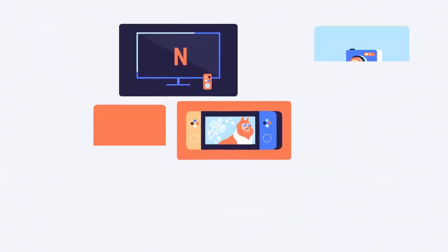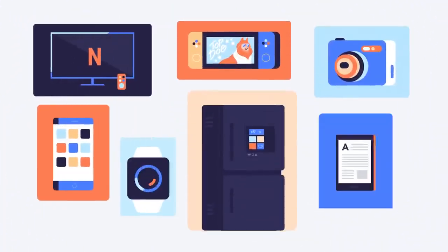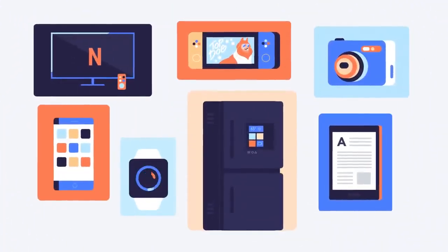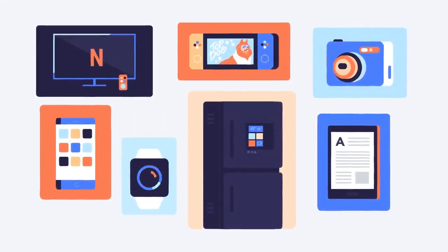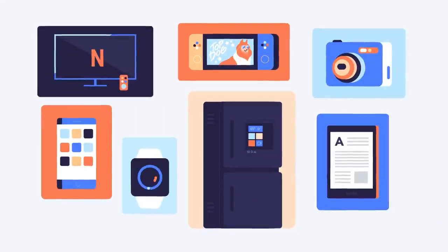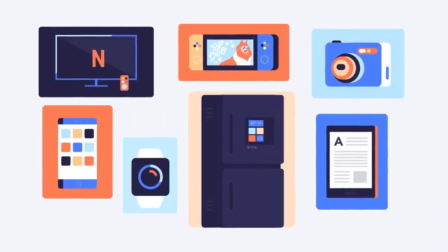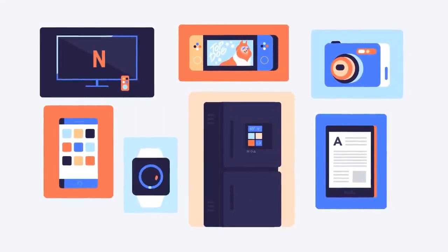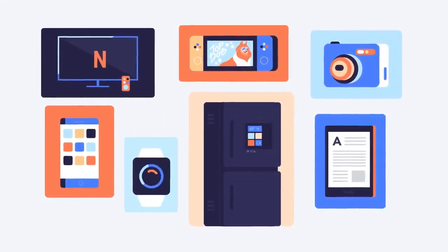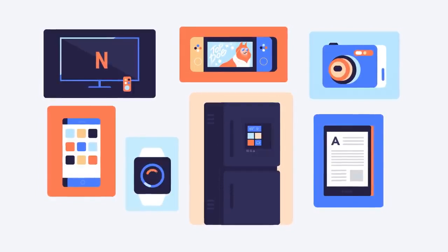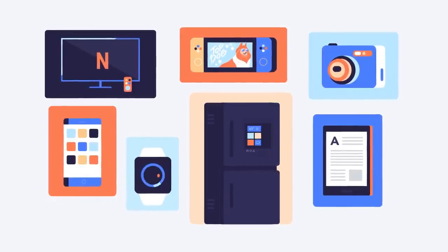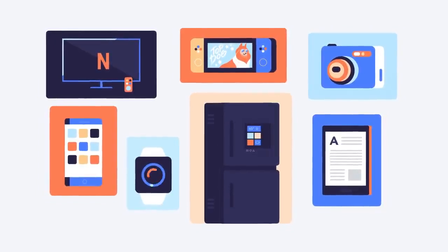Computers come in many other shapes and sizes. TVs, game consoles, and even appliances like refrigerators can have built-in computers, although they may not do everything a desktop or laptop can.